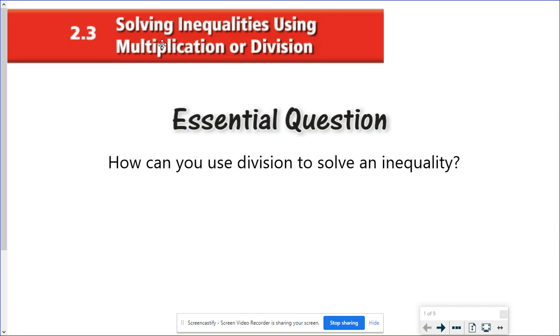Hello again algebra students. In our last lesson we were solving inequalities using addition and subtraction. Today we're going to use multiplication and division, which isn't a huge change from what we've done with equations, but there is a little bit of something extra that we need to remind you about.